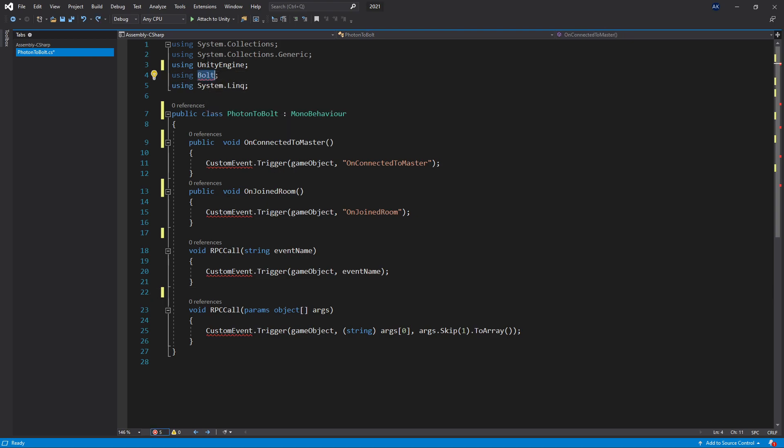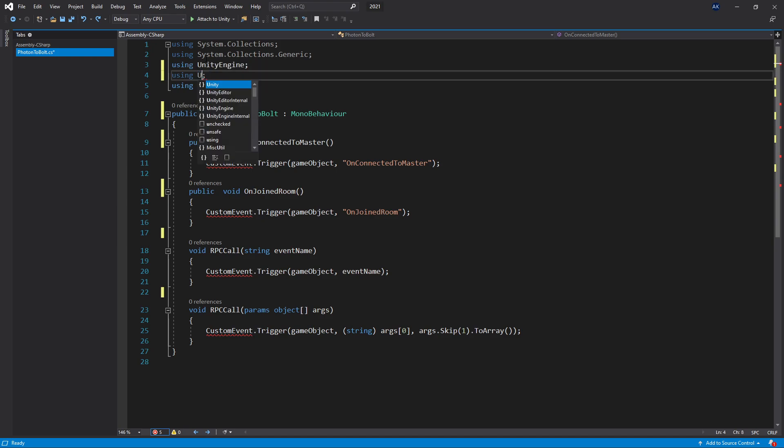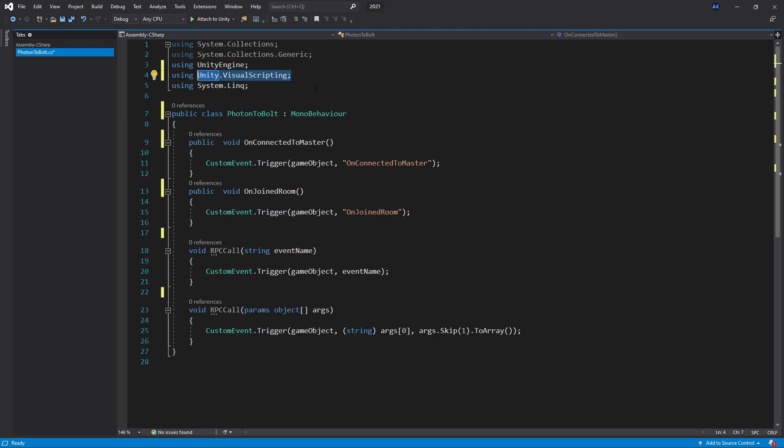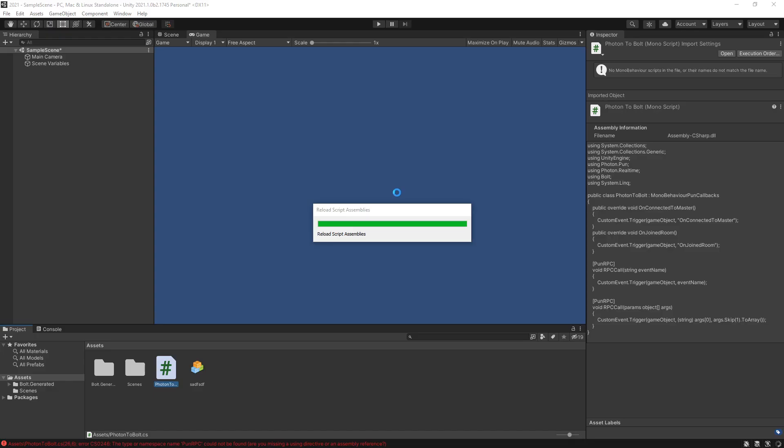To fix those errors you actually need to switch to use Unity.VisualScripting and that's the new namespace for Visual Scripting. It's no longer called Bolt but Unity.VisualScripting. So if you did any custom Bolt units you might need to do this conversion for the script to work in Unity 2021.